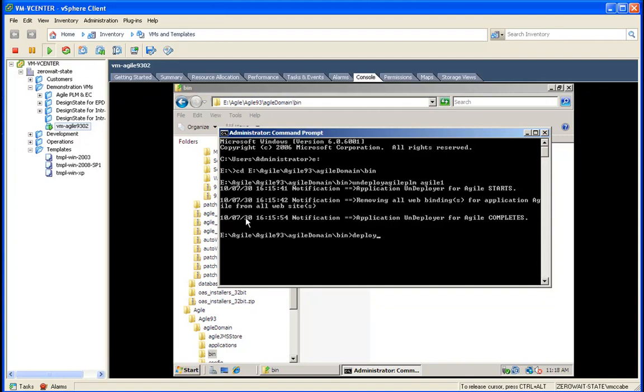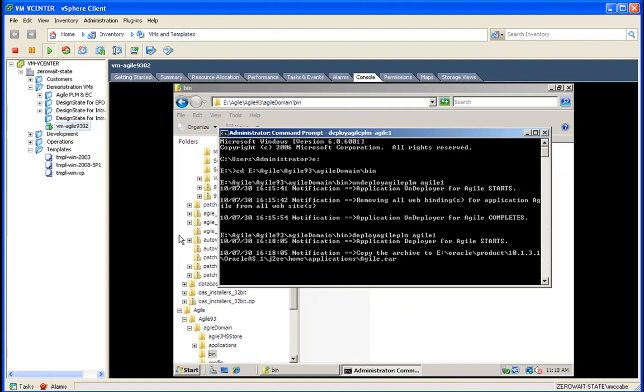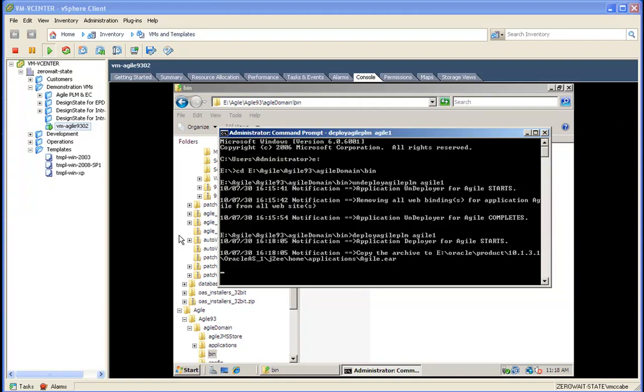And now we can redeploy the modified ear file. So we don't need to reconfigure and run cleanup - it's just undeploy and then deploy.